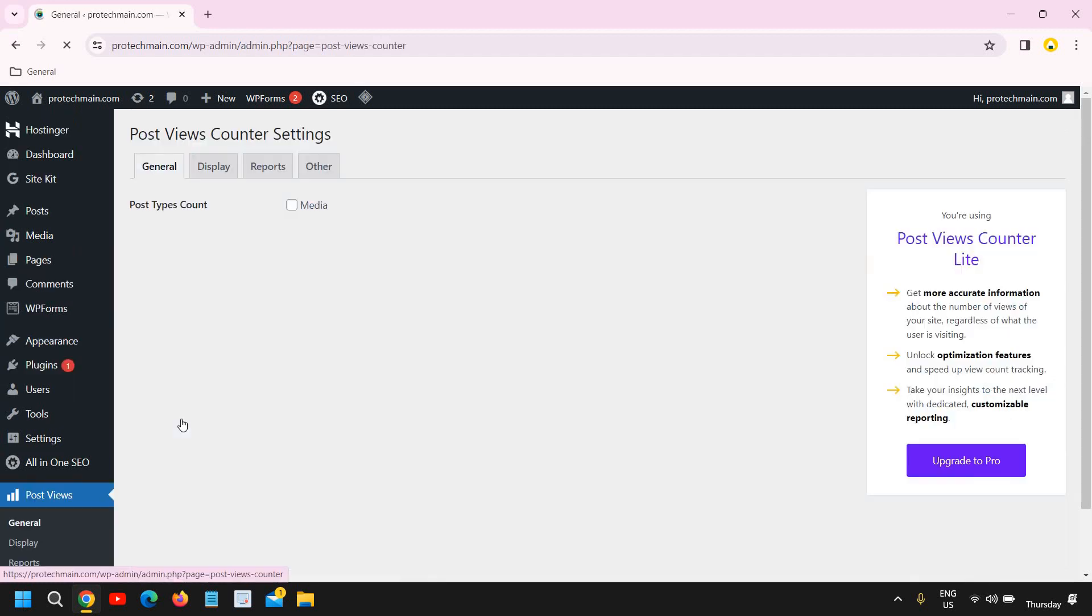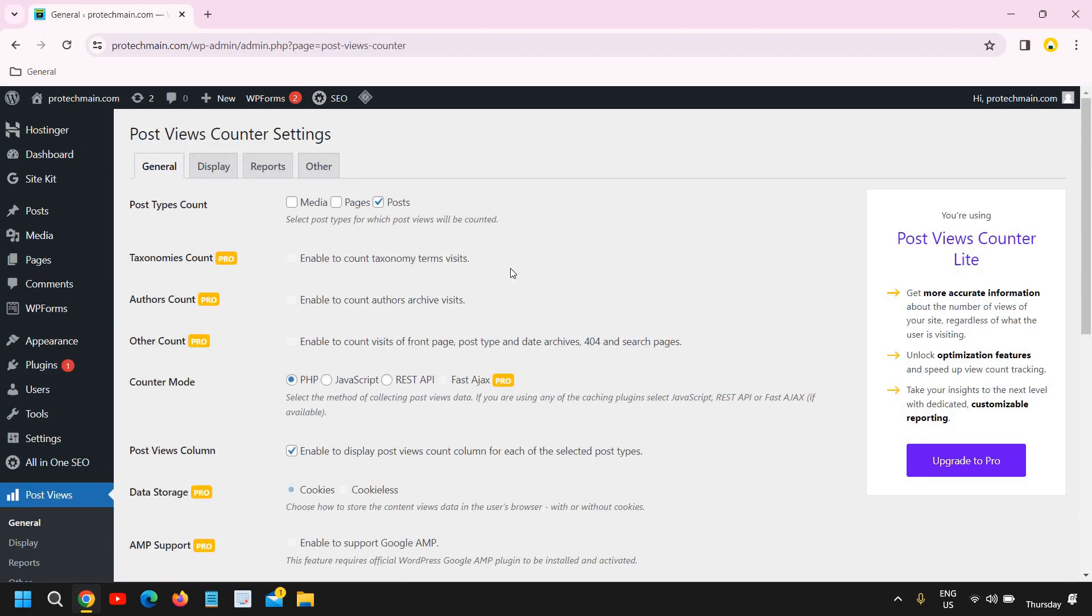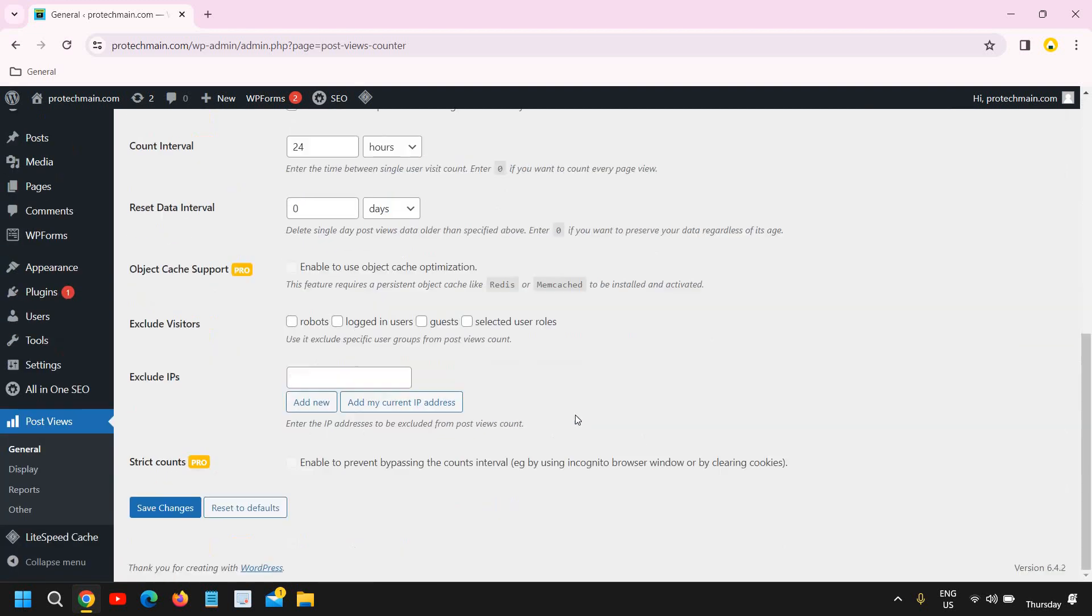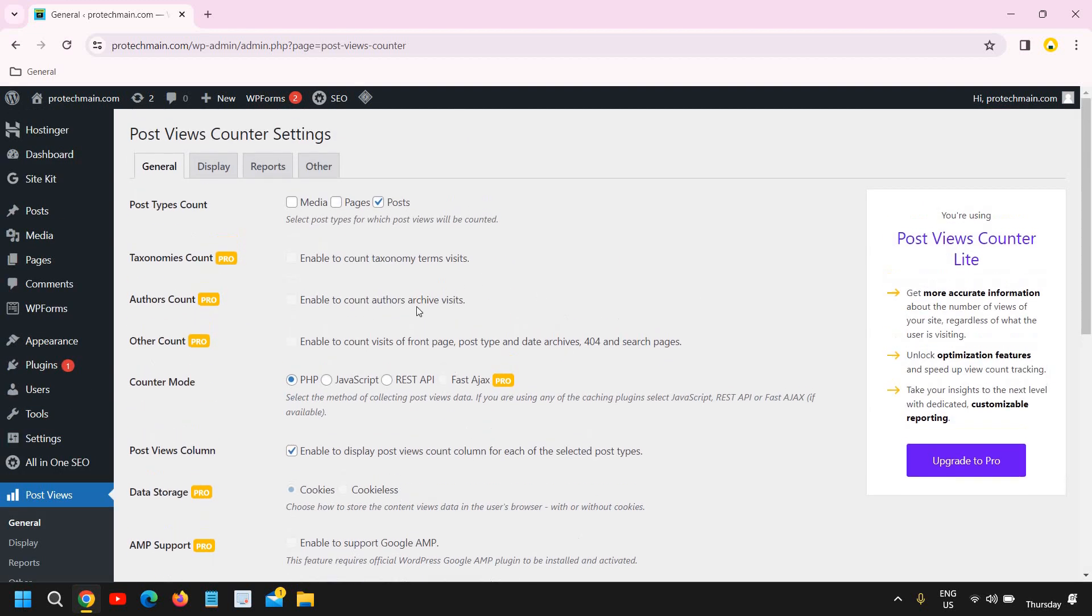And here you just need to uncheck media and pages. If you want to count pages as well you can check mark, and if you do not want like me, just leave the post as it is and click on save changes. So once you click on that, automatically only post will be check marked.